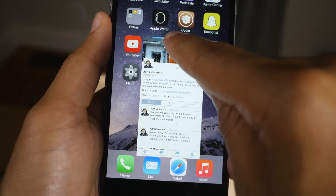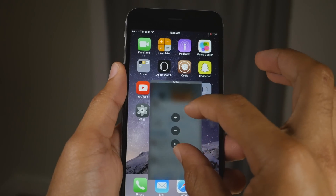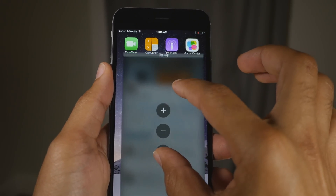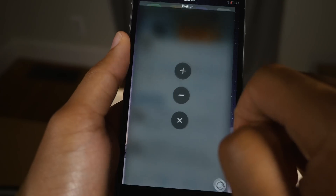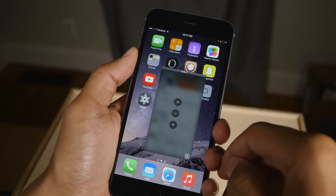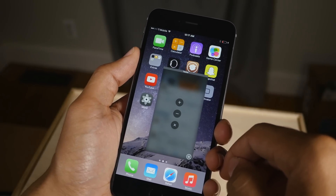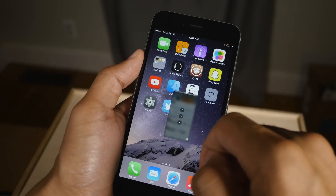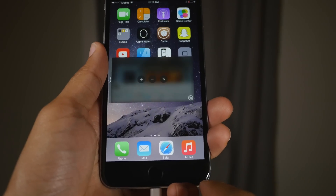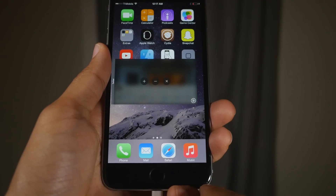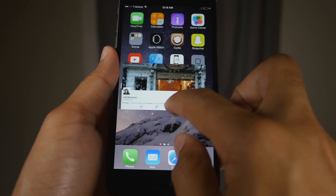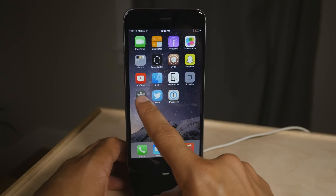Now say you want to resize or do something else with the app. You can do that just by tapping the title bar and then using a simple pinch, or you can tap the plus button to make it a full screen app again. Or if you want to, you could tap the minus button to minimize the app — and you can set the minimize threshold in the preferences. There's also a rotation button so that you can rotate an app into landscape or portrait mode, and you can close the app with the X.